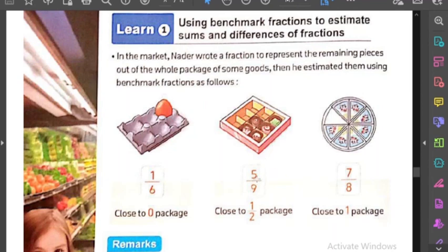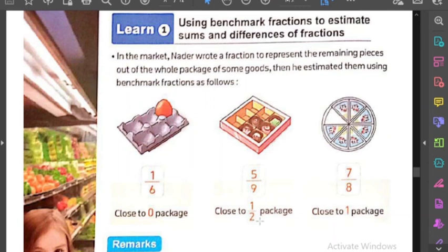الشكل التاني: five ninths. نشوف five ninths قريبة من إيه. نجيب نص الـ 9 وهو four and a half. الـ 5 قريبة من four and a half. يبقى five ninths close to a half.